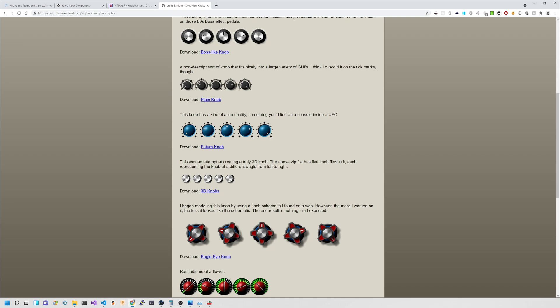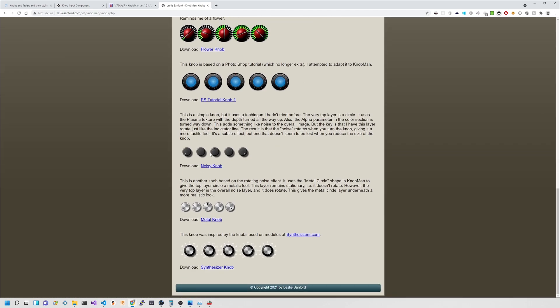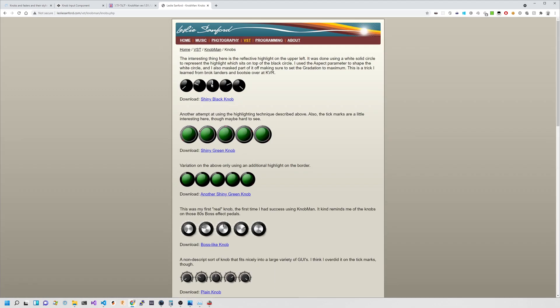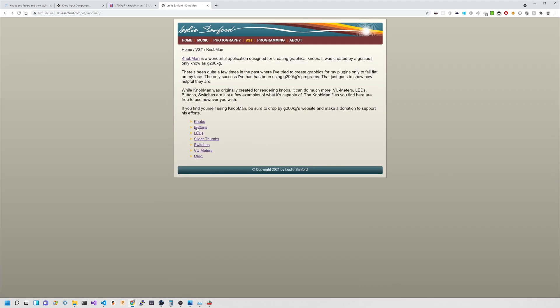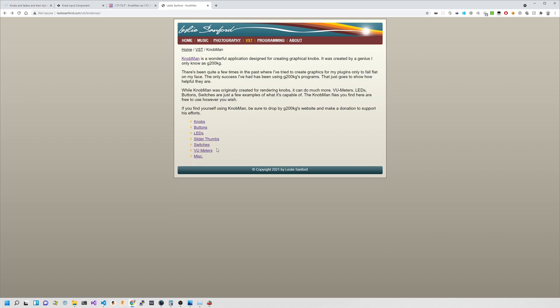I'll leave the link to KnobMan, and the source for my simple knob was from Leslie Sanford's site. It's just a plain knob, but there are other designs he's done — some quite sensible, some more out there. He's also got buttons and sliders — that's where I got a slider thumb from as well. I did pilfer his site for assets for my own ends, so full credit to Leslie — awesome job, thank you.